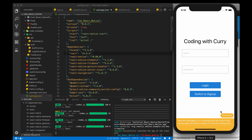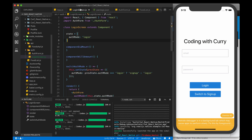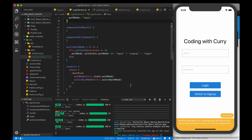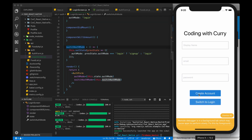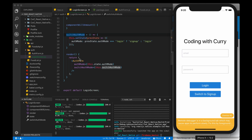Let's go to the login screen and walk through this quickly. We have state, and for the state we're only using the auth mode — we switch between login and sign up. For switch auth mode, I'm setting the state based on this function call, so every time we call this we switch between login and sign up. We have an auth form which we'll get to in a second, and we pass the auth mode and the switch auth mode function to that component.